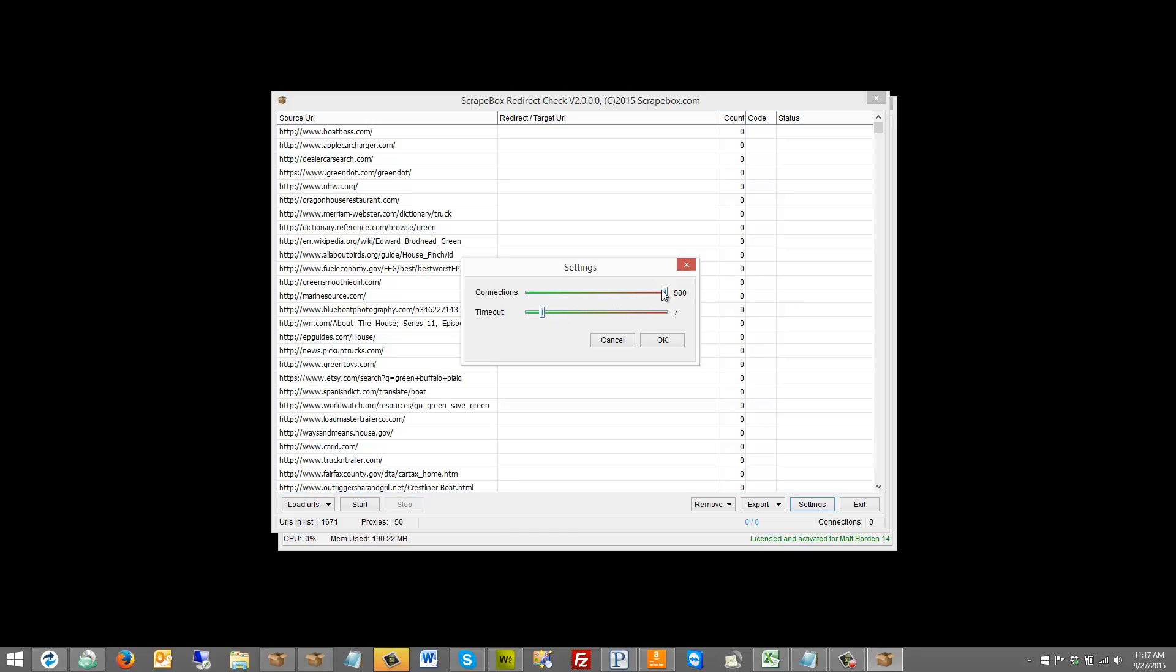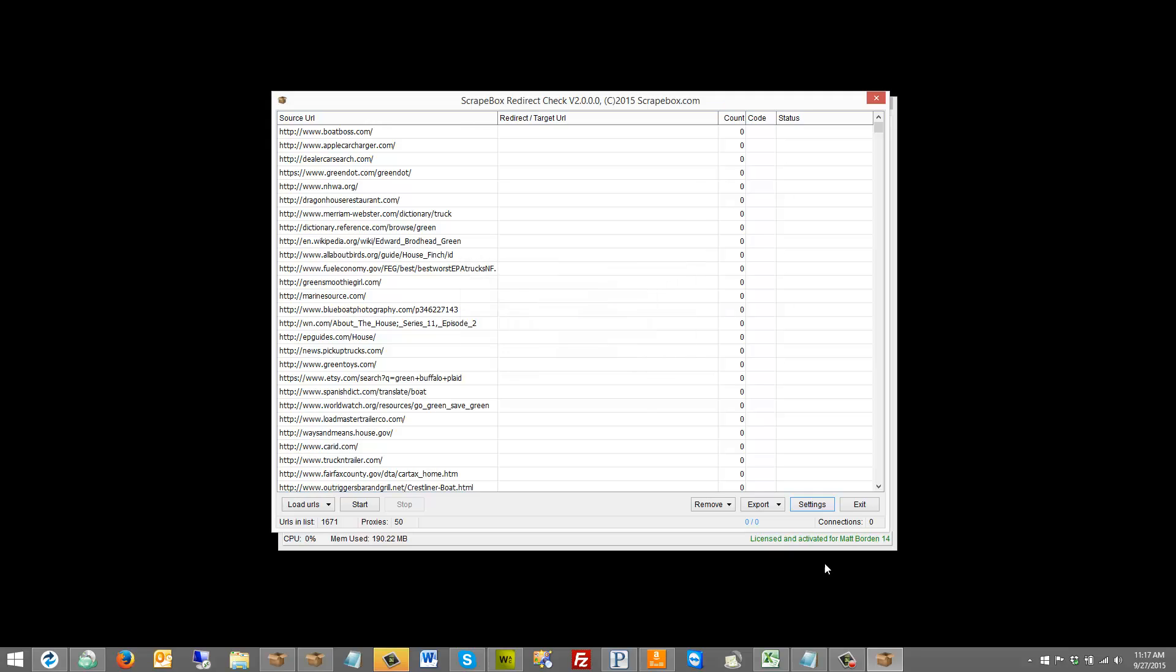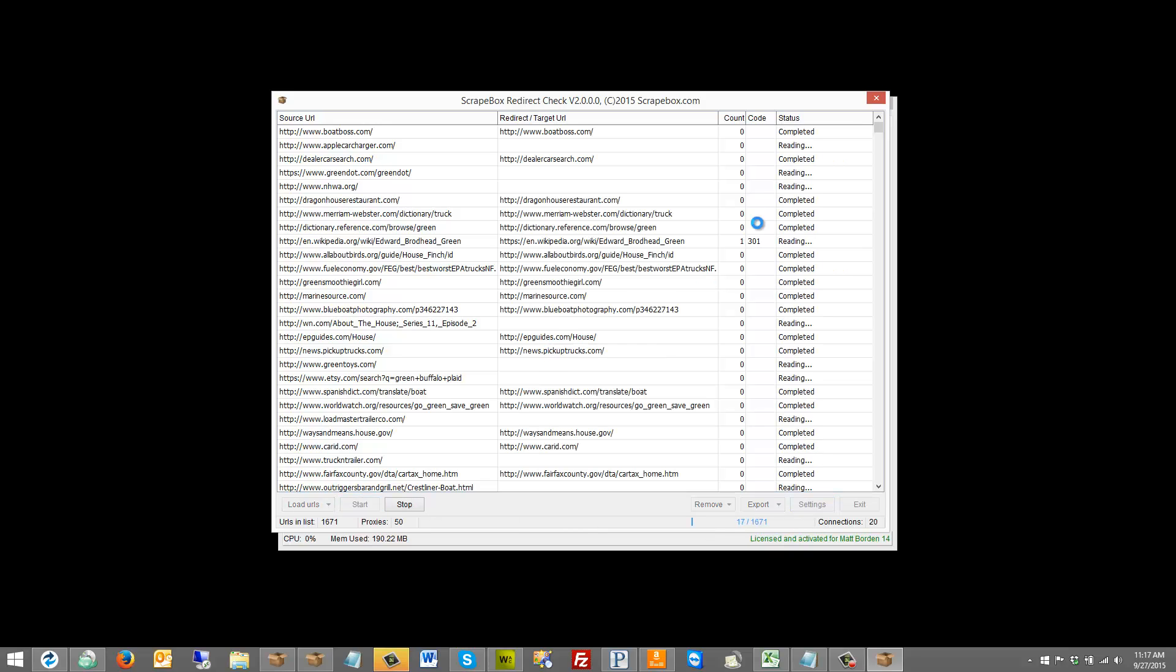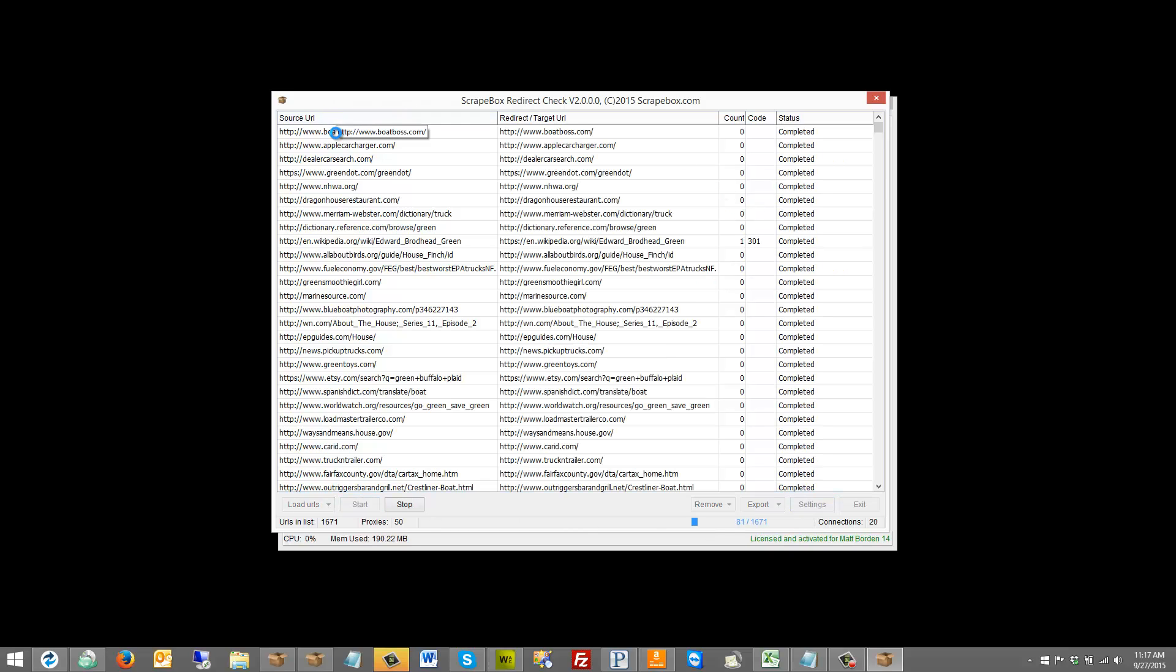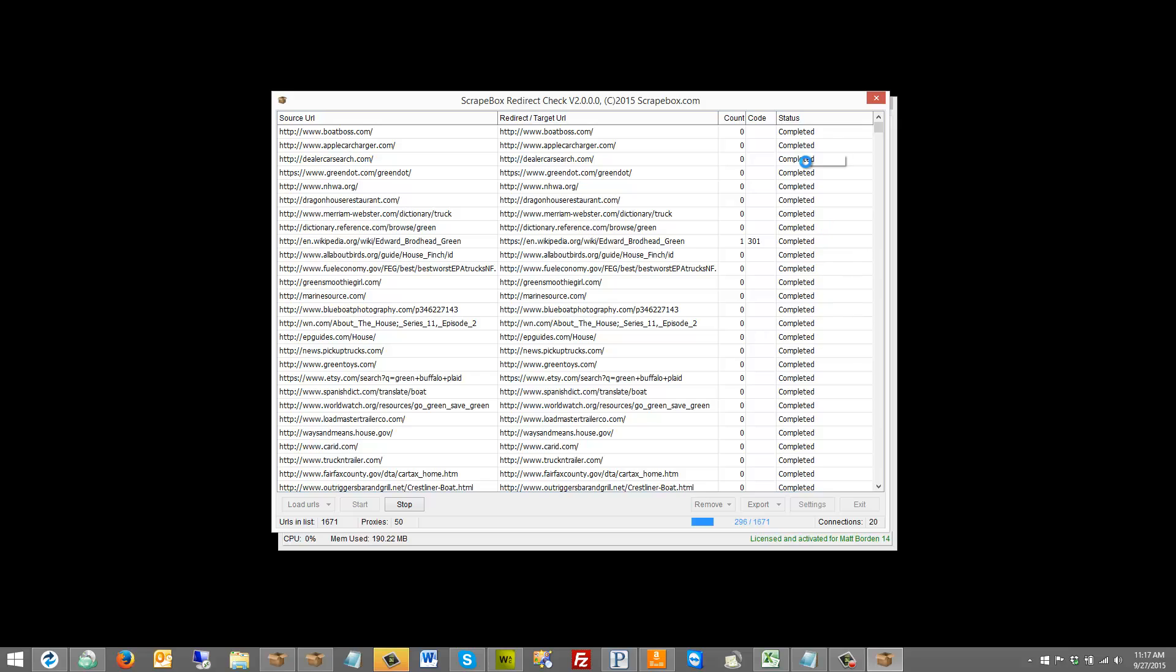So anyways, let me run this back here to something reasonable, and we can go through here and see how this actually works. Let's hit start and run it through. We'll see that it gives a source URL, the starting URL, the end URL that it's redirected to, which is going to be the same if there are no redirects, the count of redirects that Scrapebox found, the code, and then whether or not we're completed and that sort of thing.